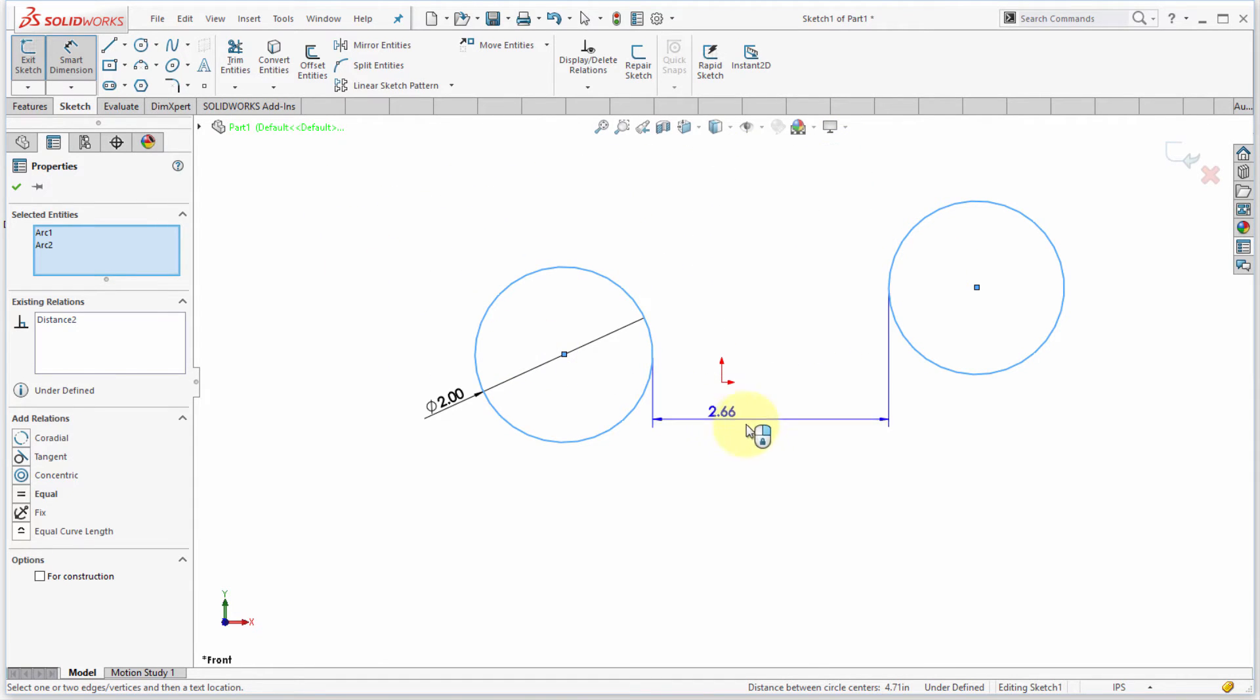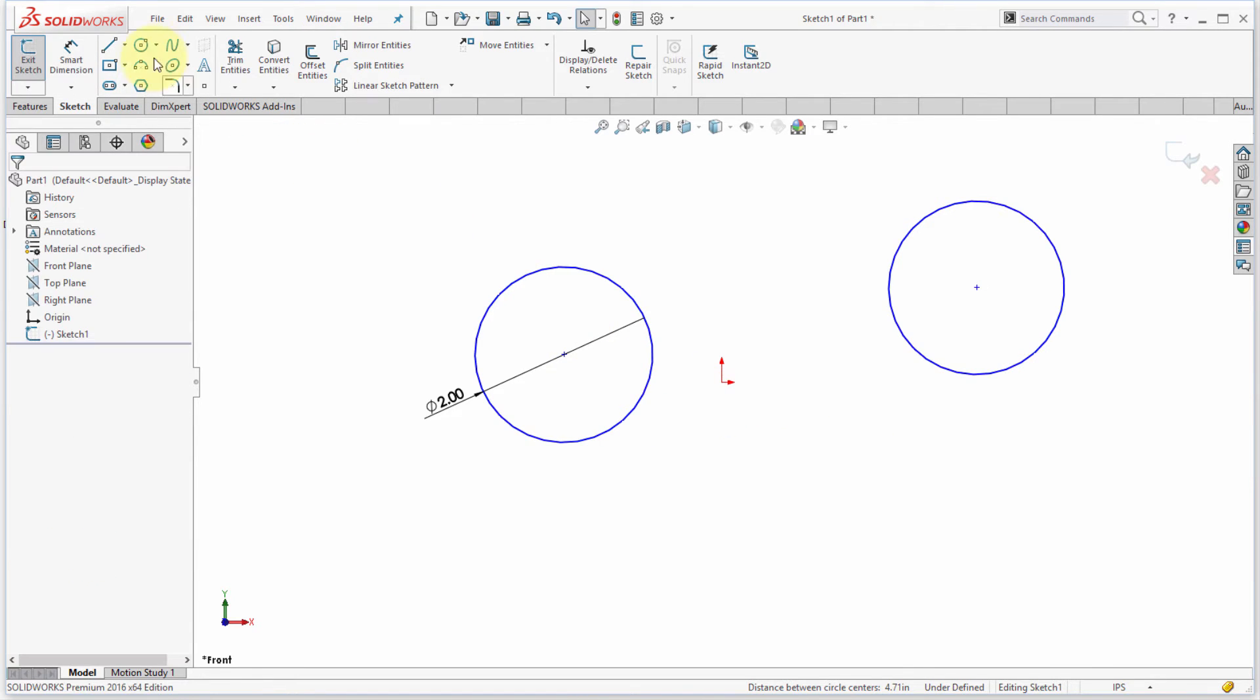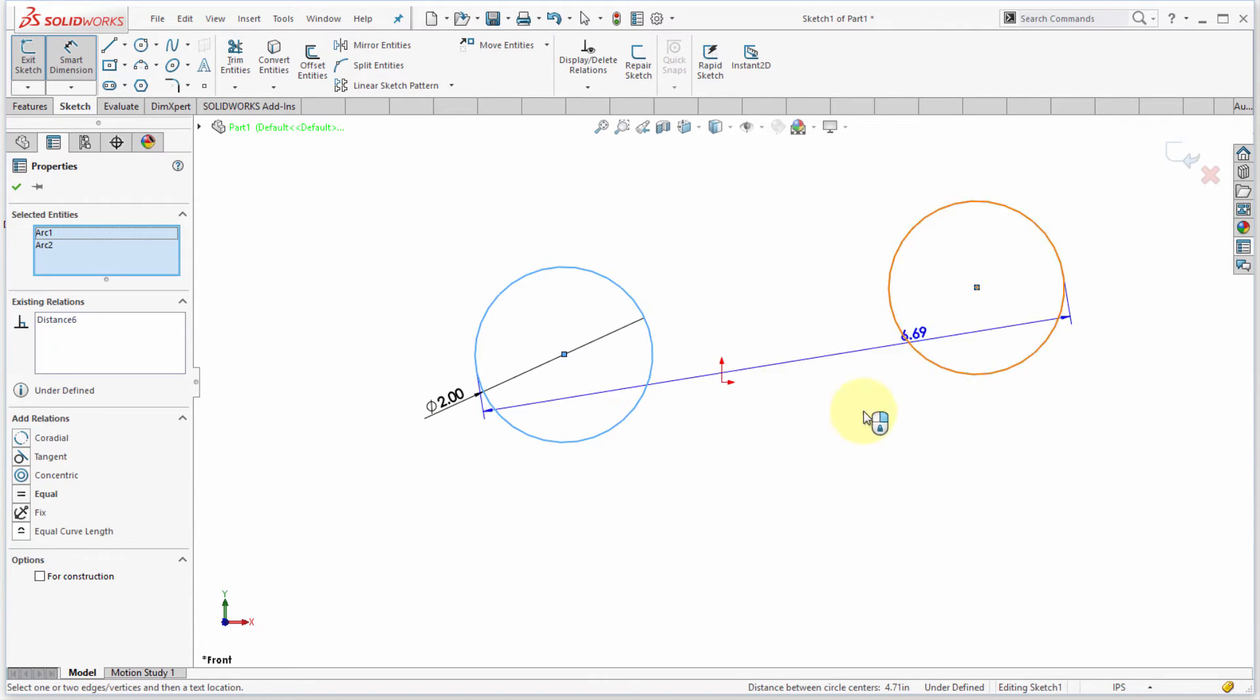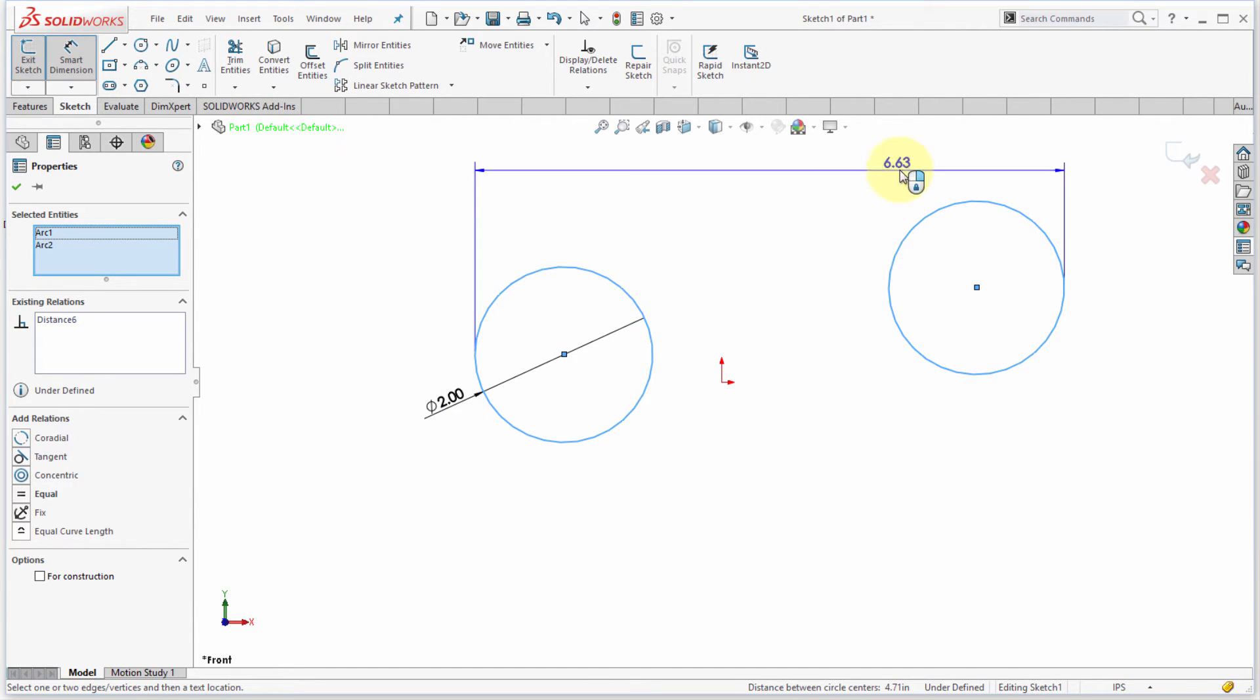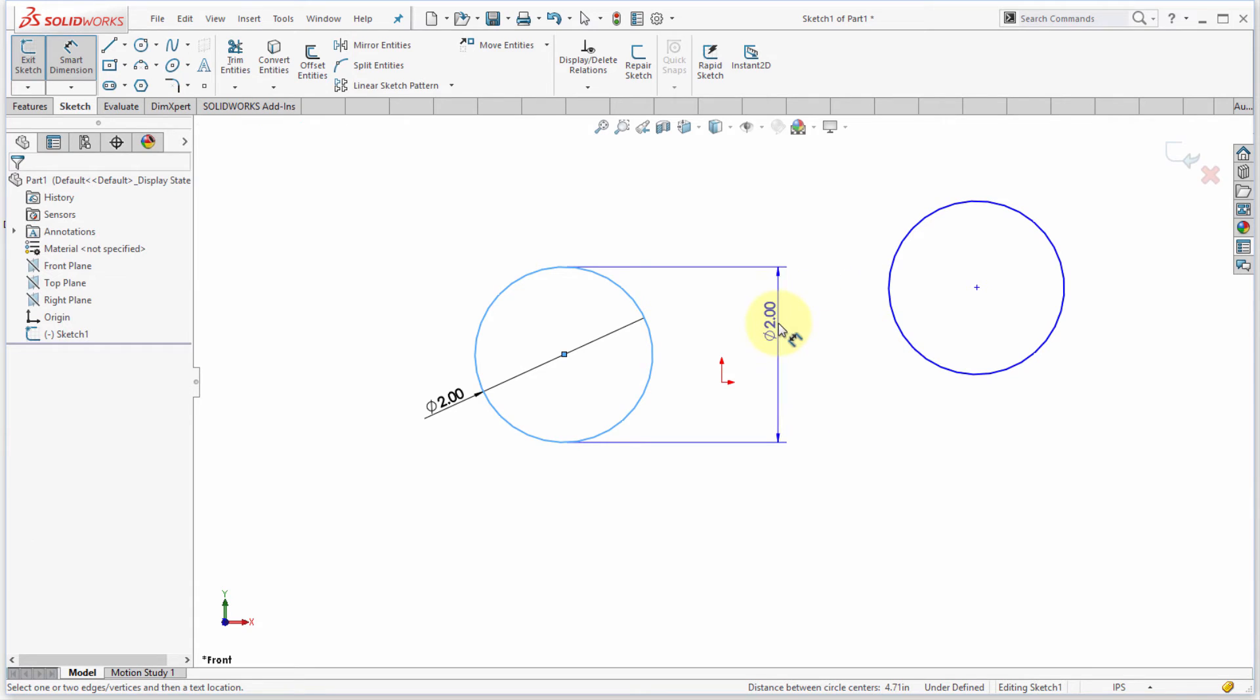Let's start that again. I'm going to hold down shift, let's pick towards the outside of the circle, and again notice that it's now dimensioning to that tangent location on the outside. So it's a matter of holding down the shift key to be able to change that, and I can go from inside to outside if I want.